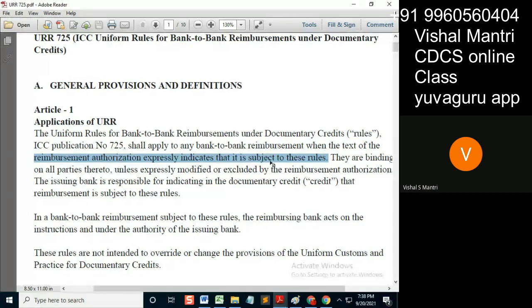Understand this concept specifically. The RA should state that it is subject to these rules. If the LC states it is subject to these rules, then it's of no use.